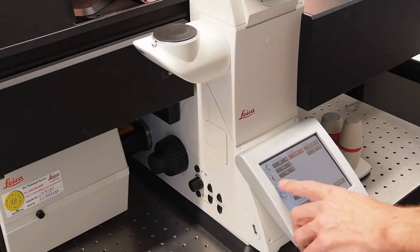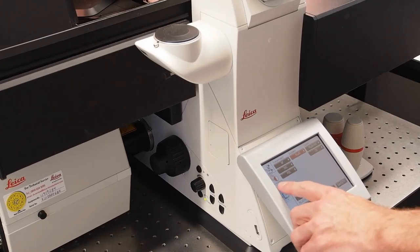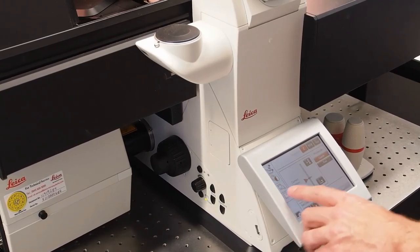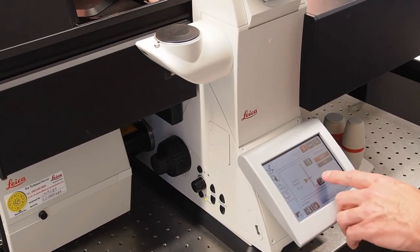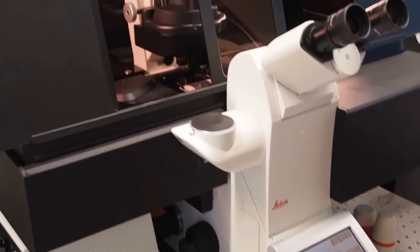This video shows you how to shut down the NICR SP microscope. Press the stage control button on the touch screen and bring the objective all the way down.